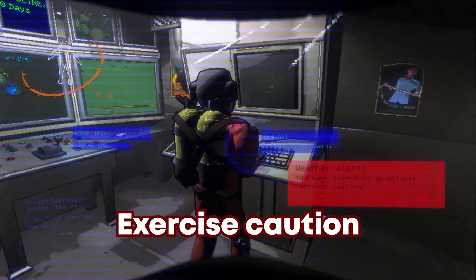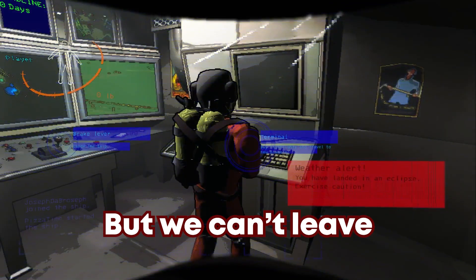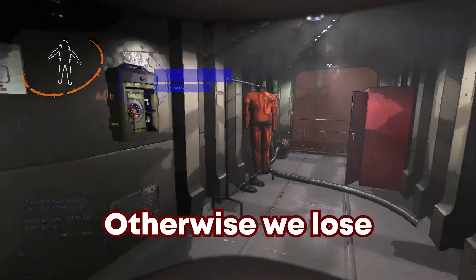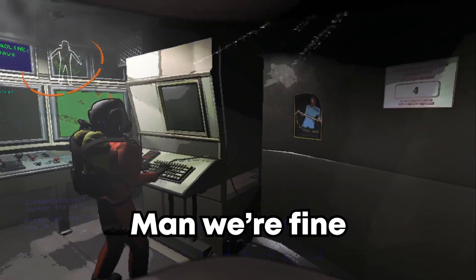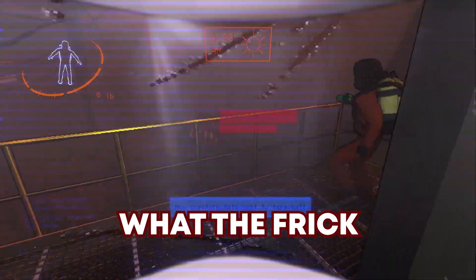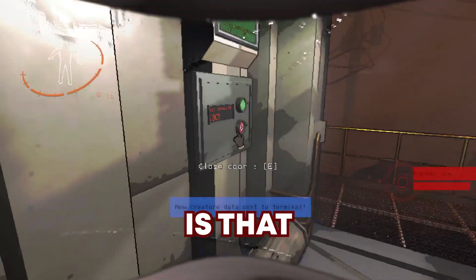We're here now. Exercise caution. Dog, it says exercise caution, but we can't leave otherwise we lose. Bro, we're fine man. We're fine dude, what the fuck is that?